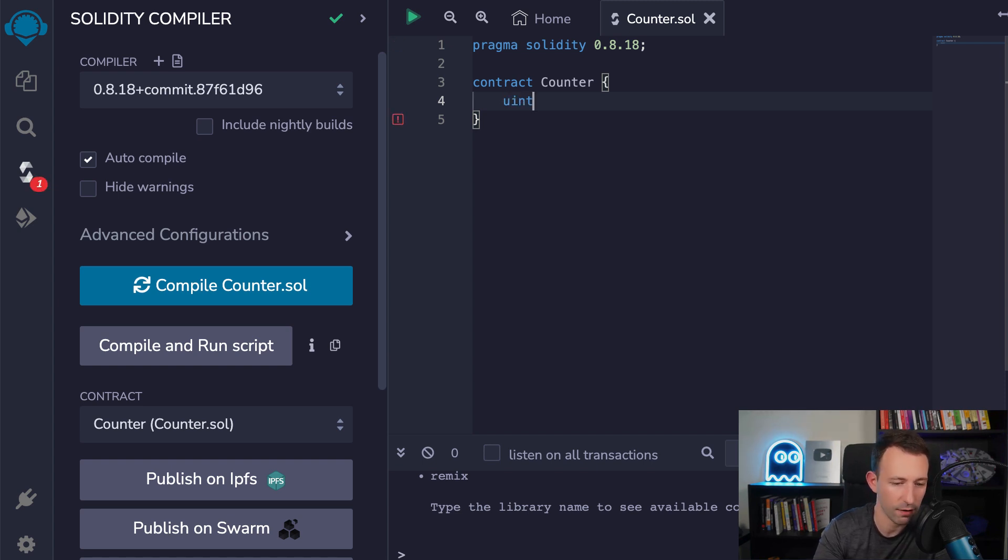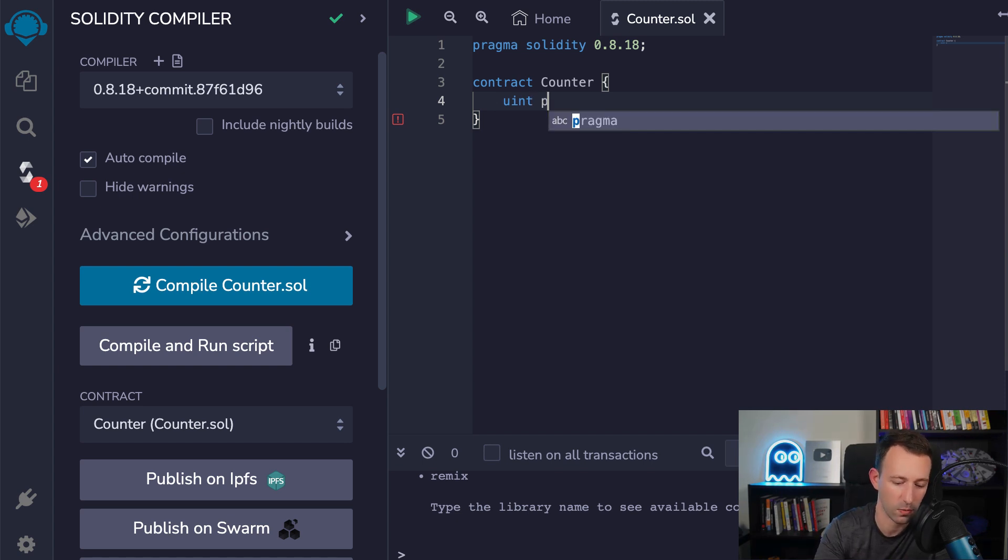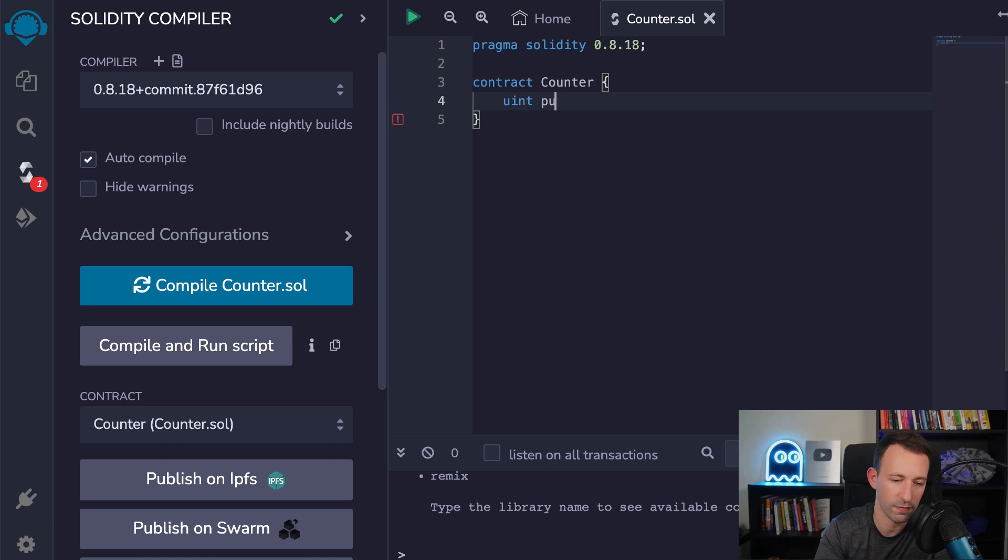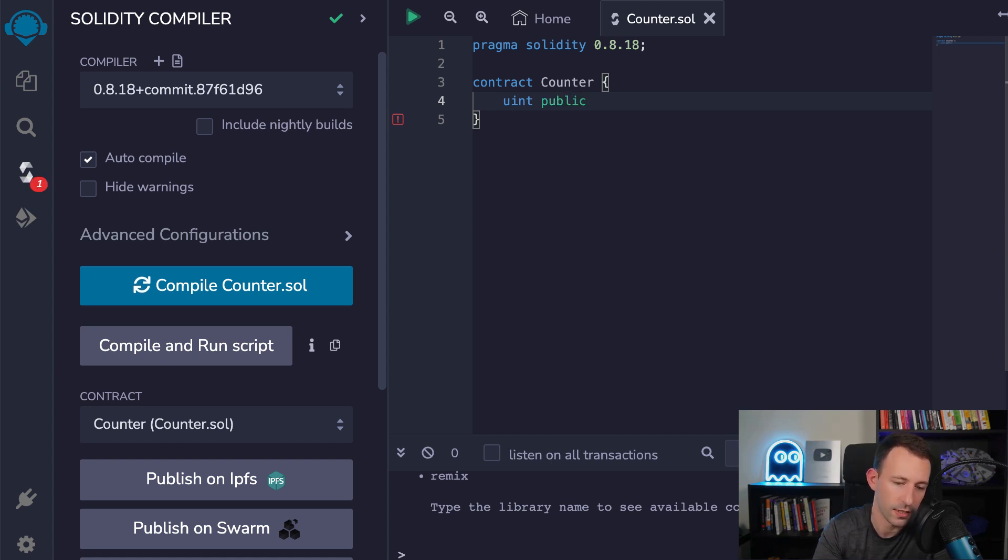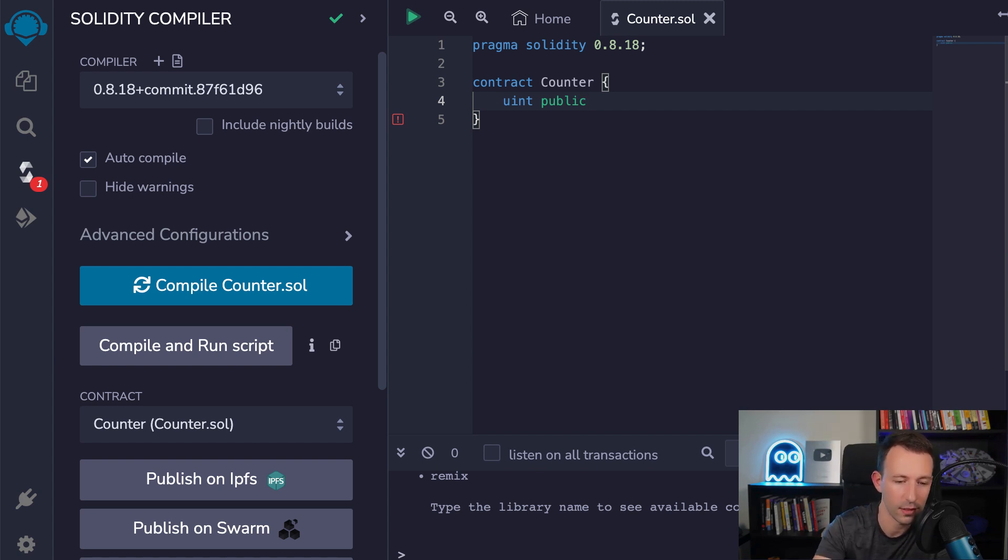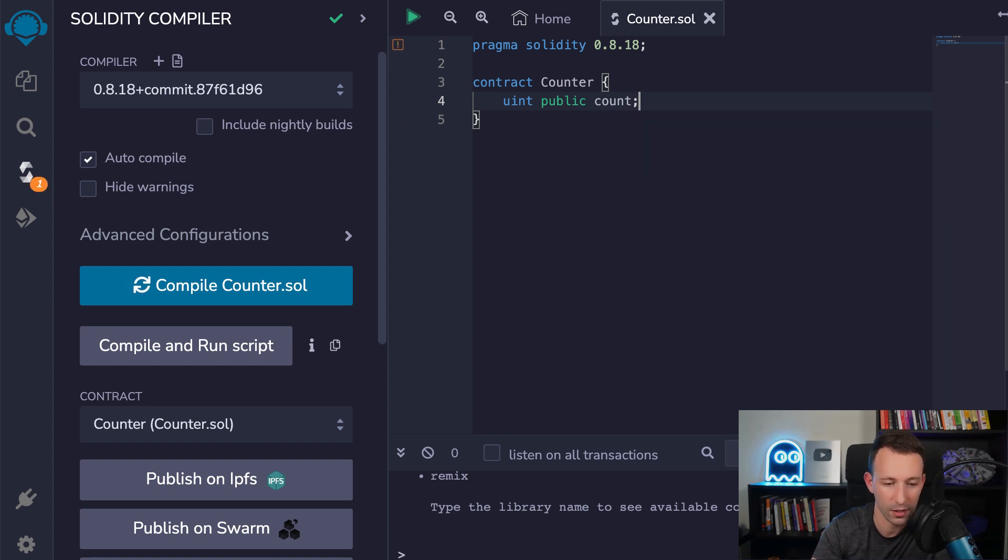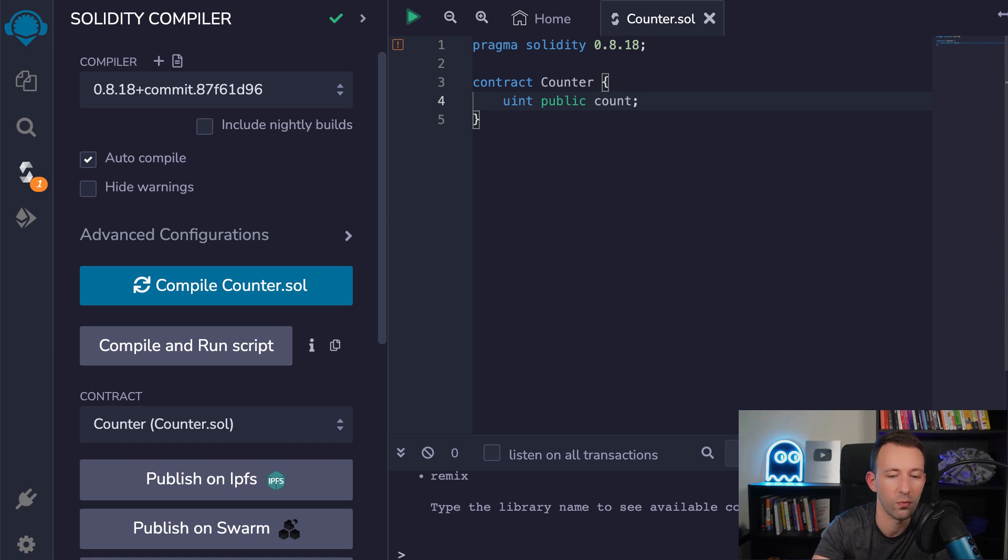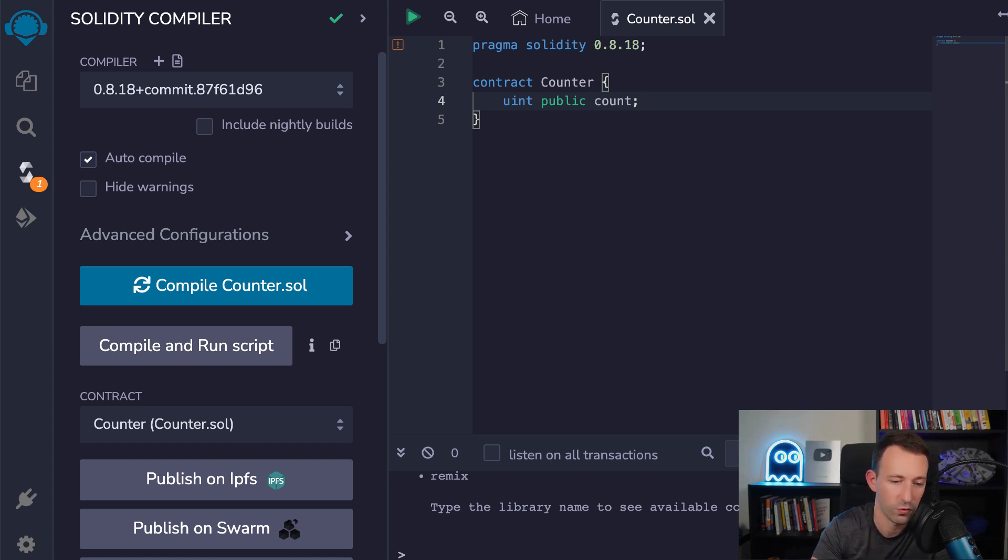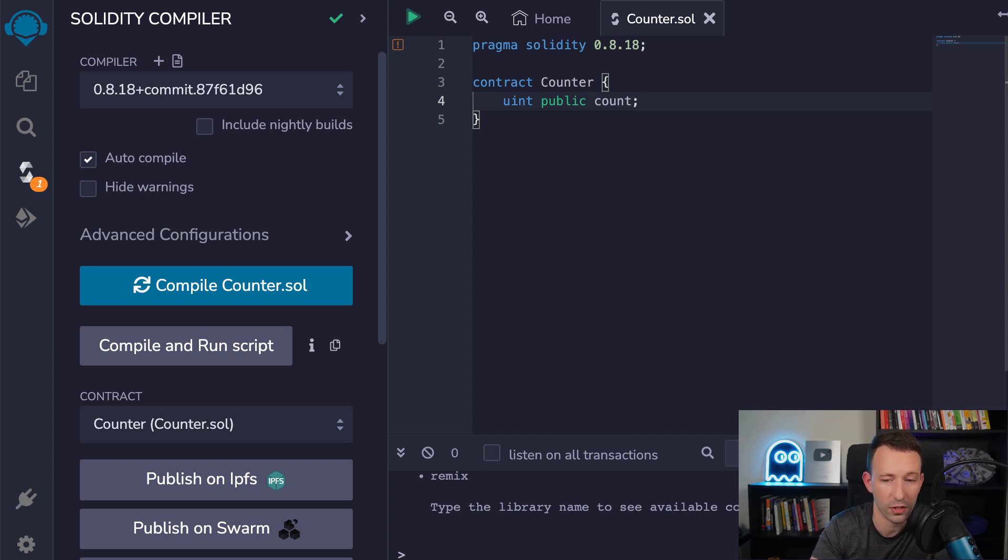So after, you want to indicate the scope of this variable. So here we will make it public, which means that Solidity is going to create a getter function, which will allow us to read the value of this variable. And after we're going to type the name of the variable, terminated by a semicolon. So this variable that we defined will be saved in the blockchain. If you don't initialize this value, the default value will be zero, but we are going to create some functions to change the value of this variable.